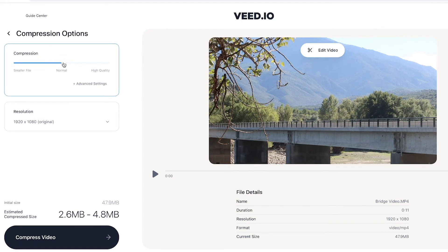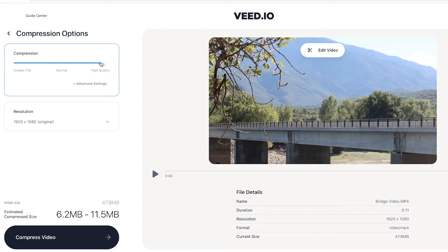If we want to retain the quality — so have a higher quality video but still a smaller file size — we can click and drag the slider up to high quality. If we don't care about the quality and just want it to be as small as possible, we can click and drag it all the way down.